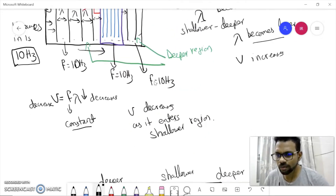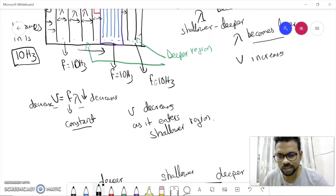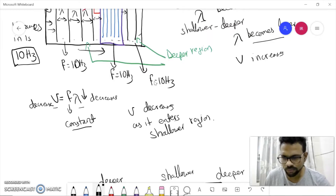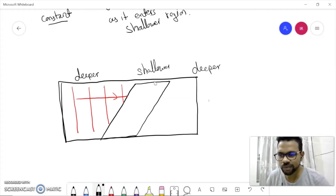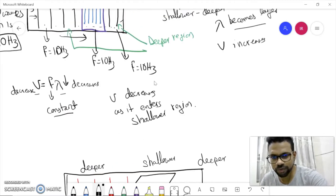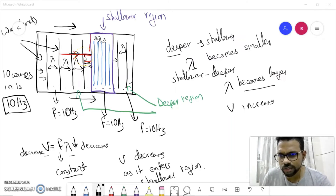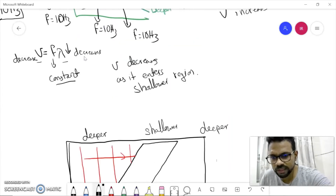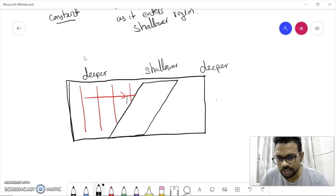We also saw that the speed of the wave decreases when it enters the shallower region, and increases when it enters the deeper region. In today's video we will see what happens when waves travel from deeper to shallower region, but the shallower region boundary is not at 90 degrees with the direction of the wave fronts. In the last video the region was at 90 degrees with the wave fronts.